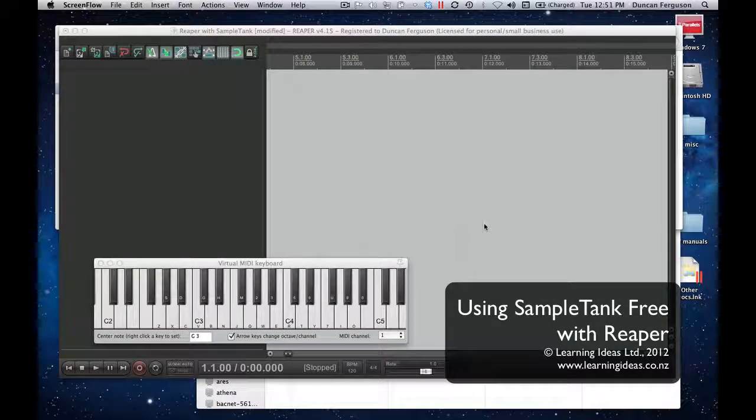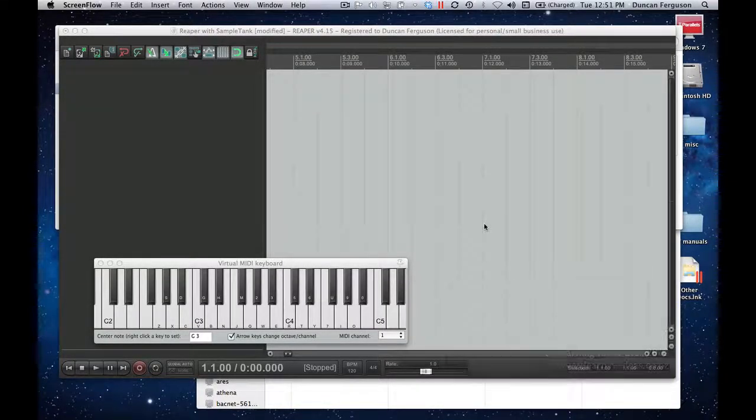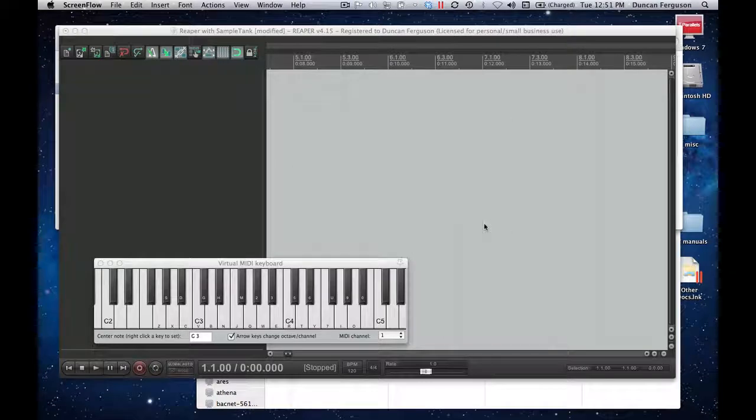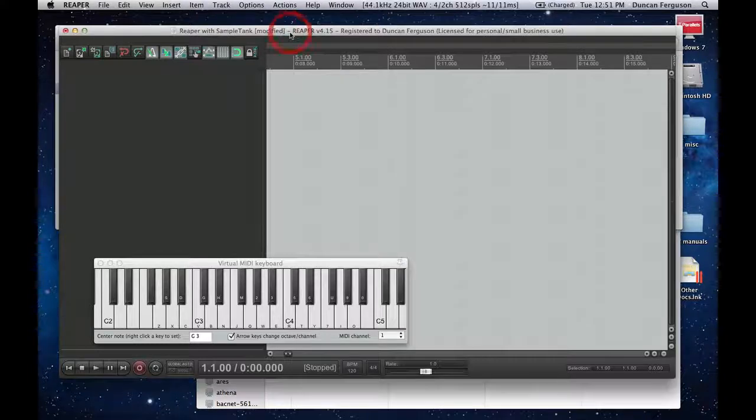Hi there, this is Duncan. In this video, I'm going to show you how to use a third-party MIDI instrument, in this case SampleTank, with our DAW, which in this case is Reaper.